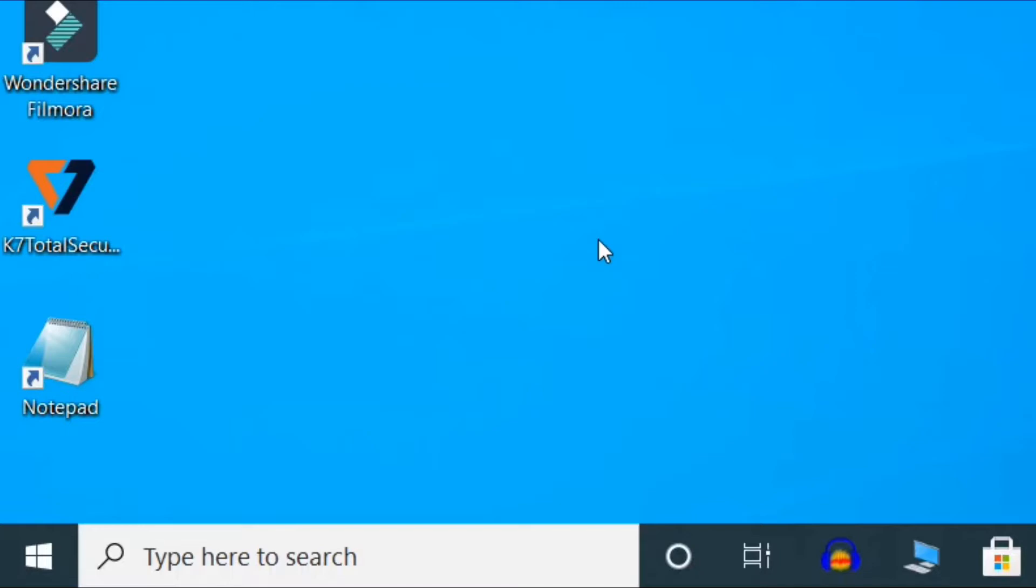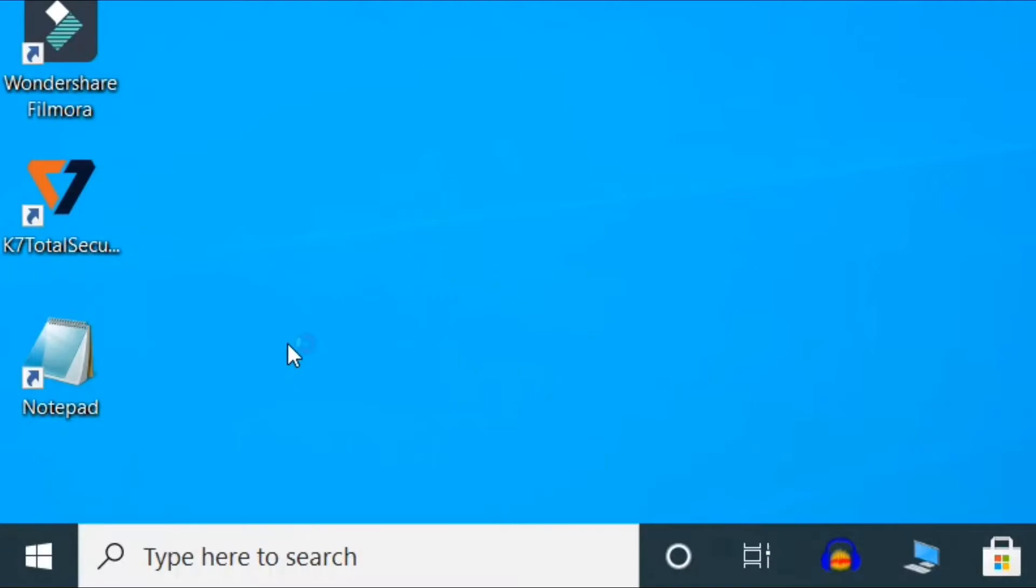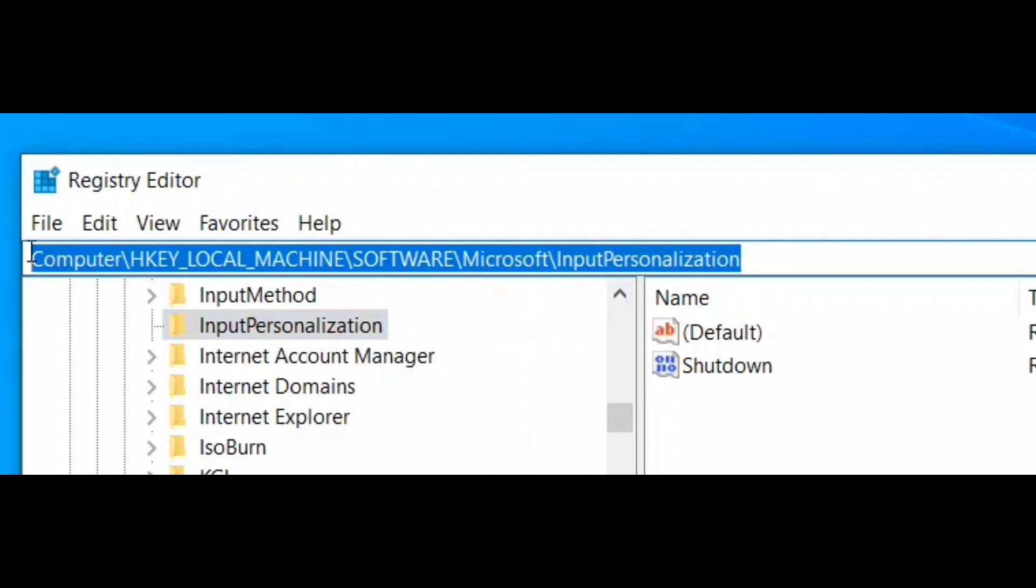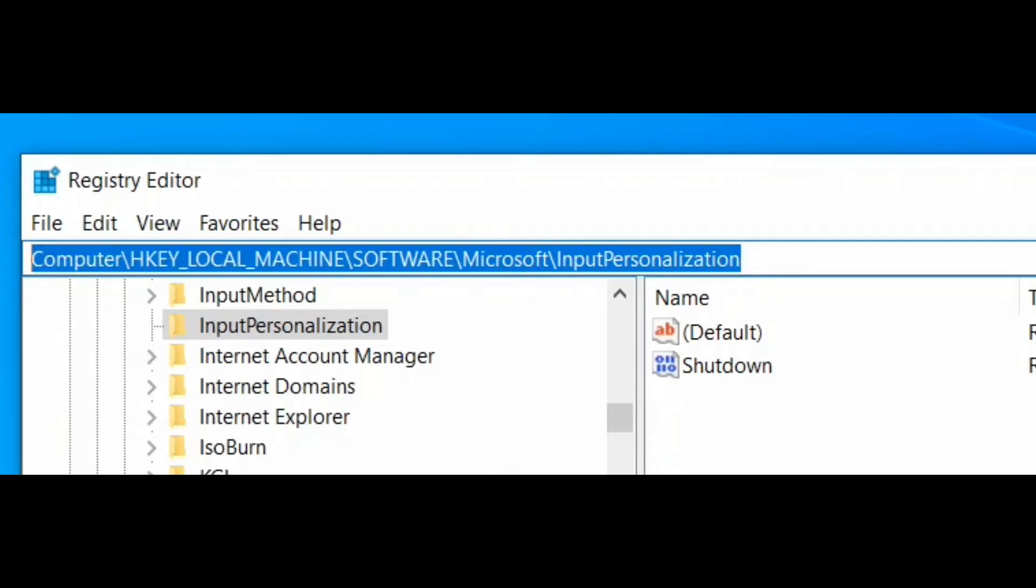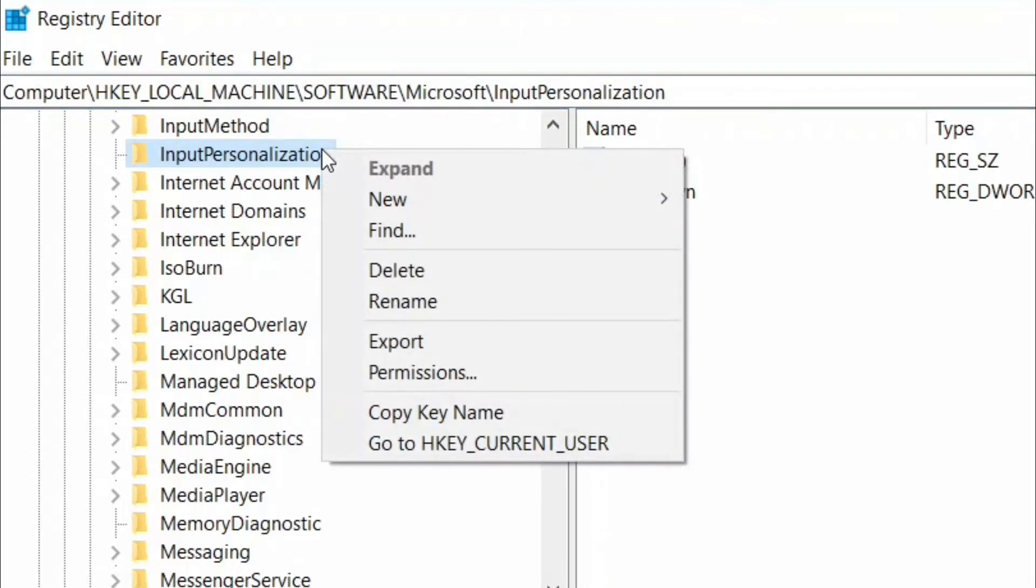For the second method, press Windows key and R together. After that, type regedit and click OK. When Registry Editor window opens up on your screen, go to this header. After that, right-click on Input Personalization and select Permissions.